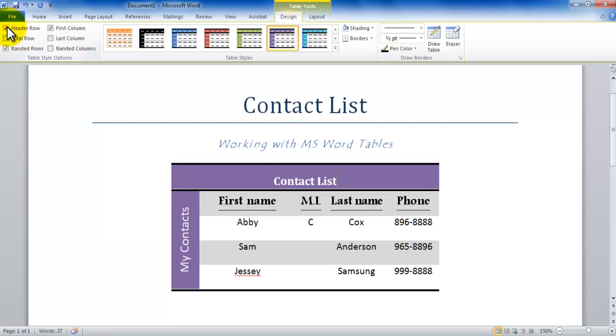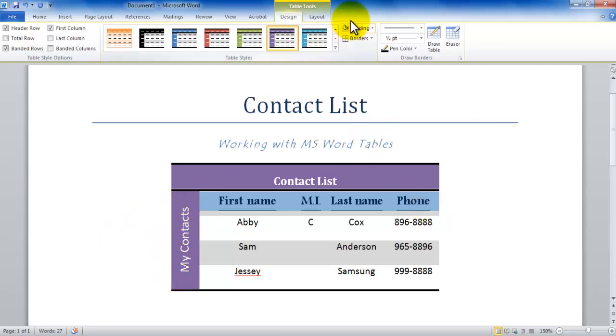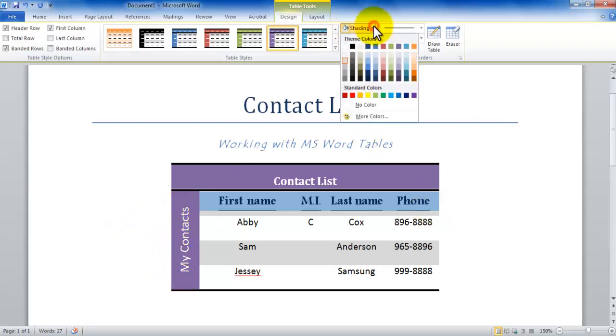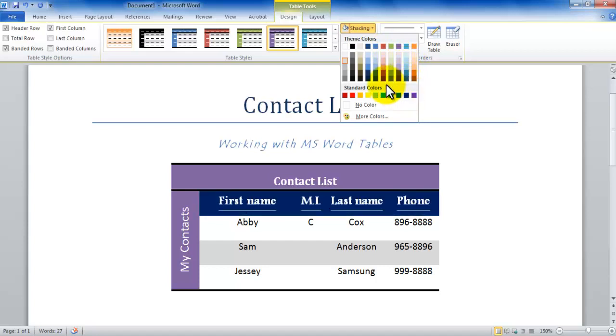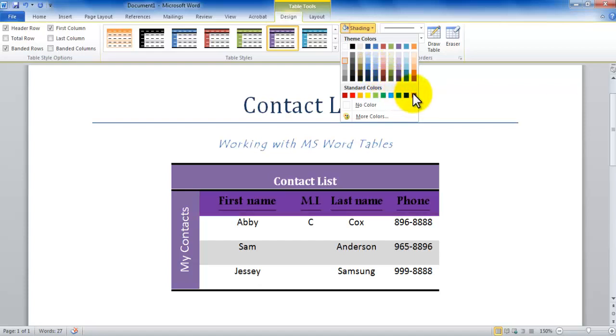So now if I go about selecting this guy—first name, middle initial, last name—I've selected the entire row except for the my contacts column. So now I'm going under shading and I'm saying, okay, I would like to give it a little bit of a different shading than the rest of the table to show that this is column heading. So I have all of these different options to choose from.